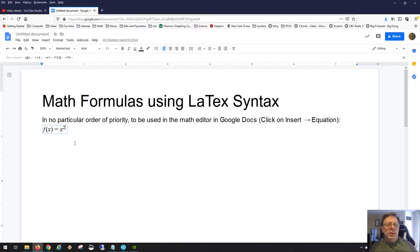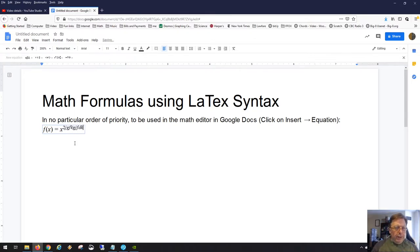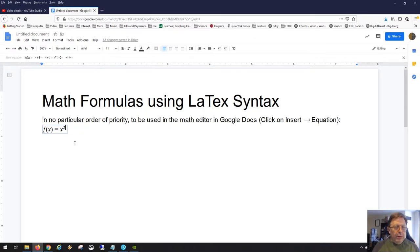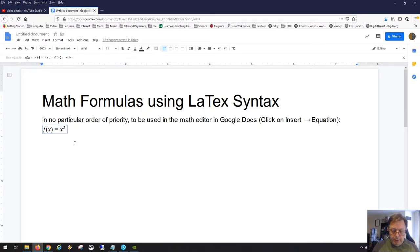Notice that anything else you type will be part of the exponent. To get out of the exponent, hit the right arrow key — that moves you outside the exponent — and then you can type the rest of your polynomial.